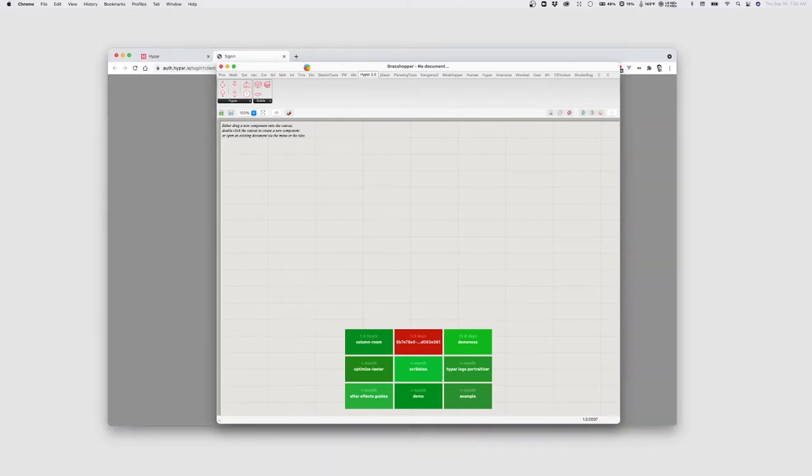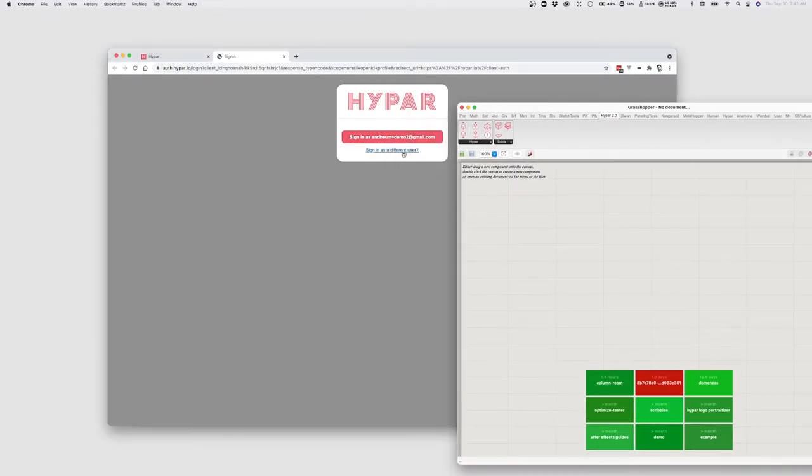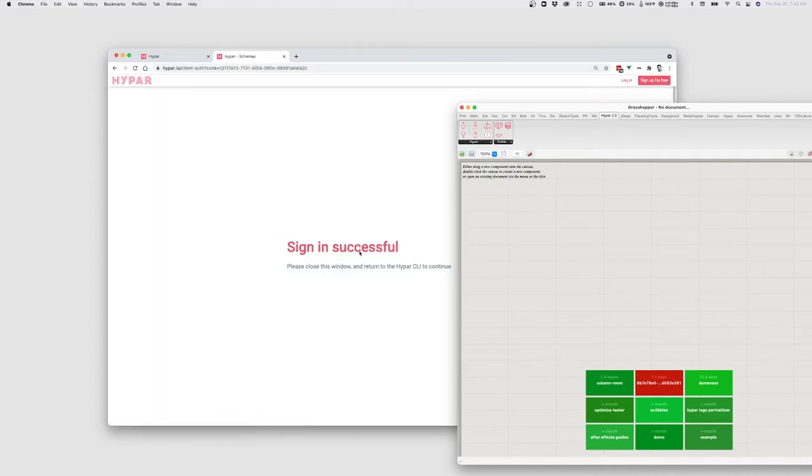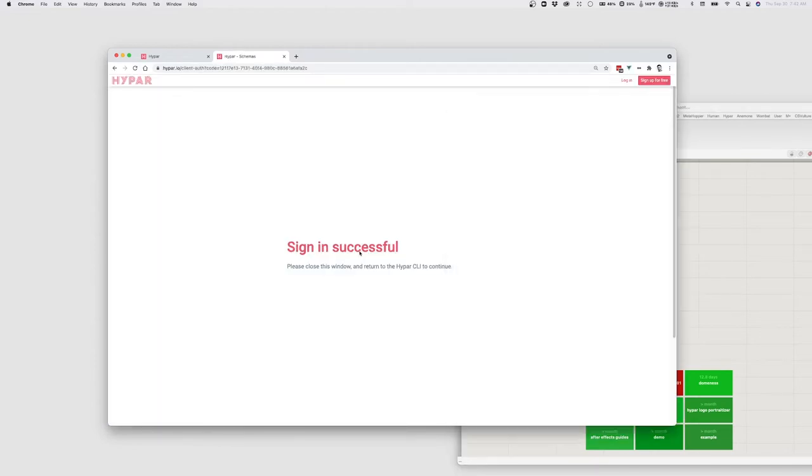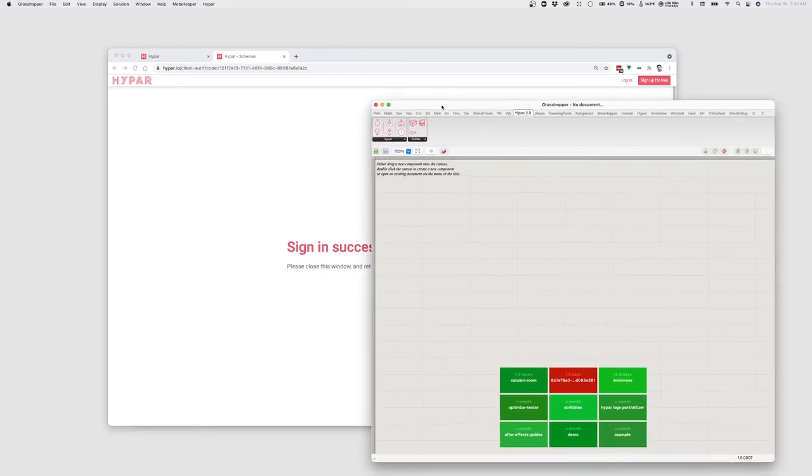So over here, I can say sign in with the currently logged in user, or I can sign in as a different user. This is the one that I want to use. And once that's done, we should be logged in.